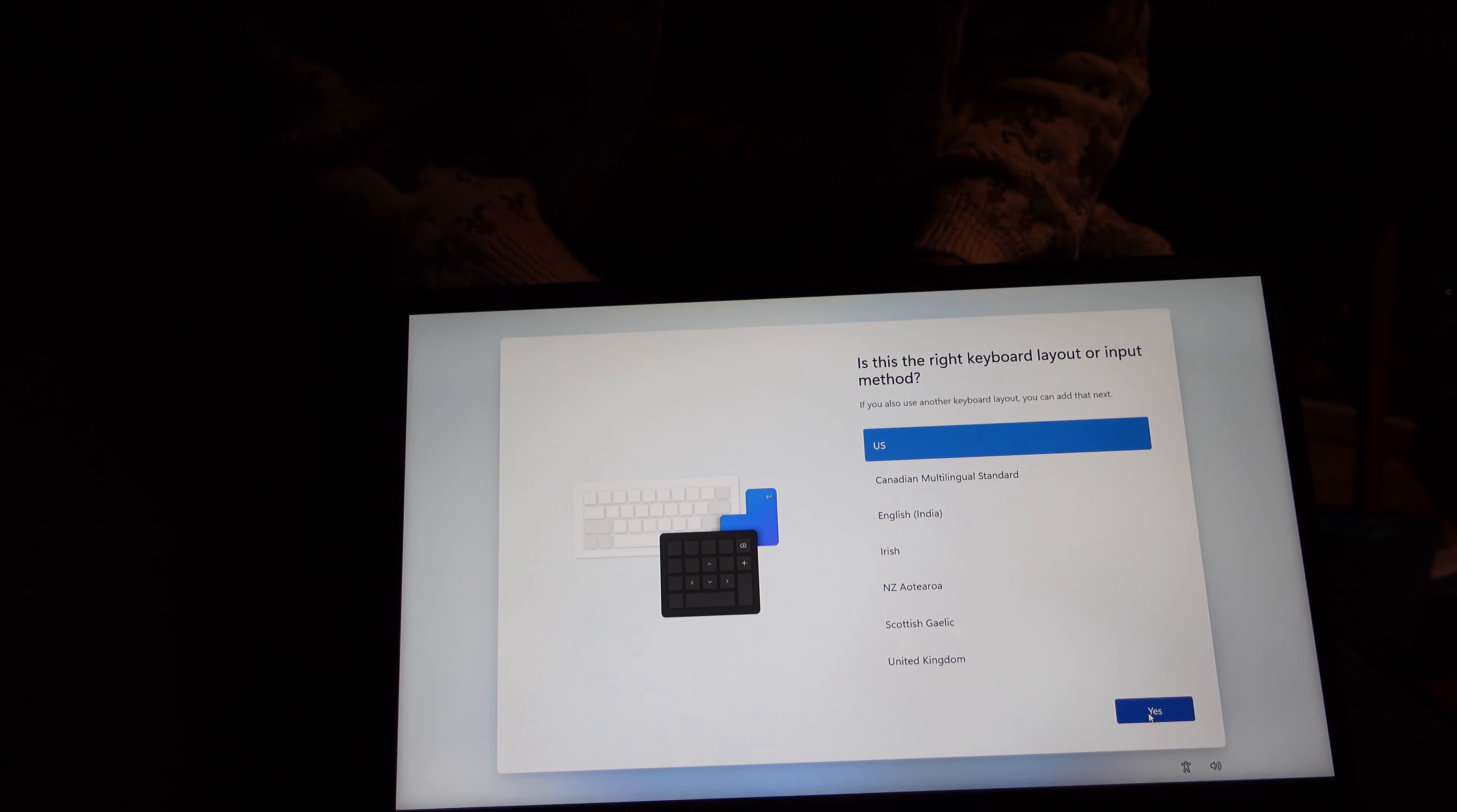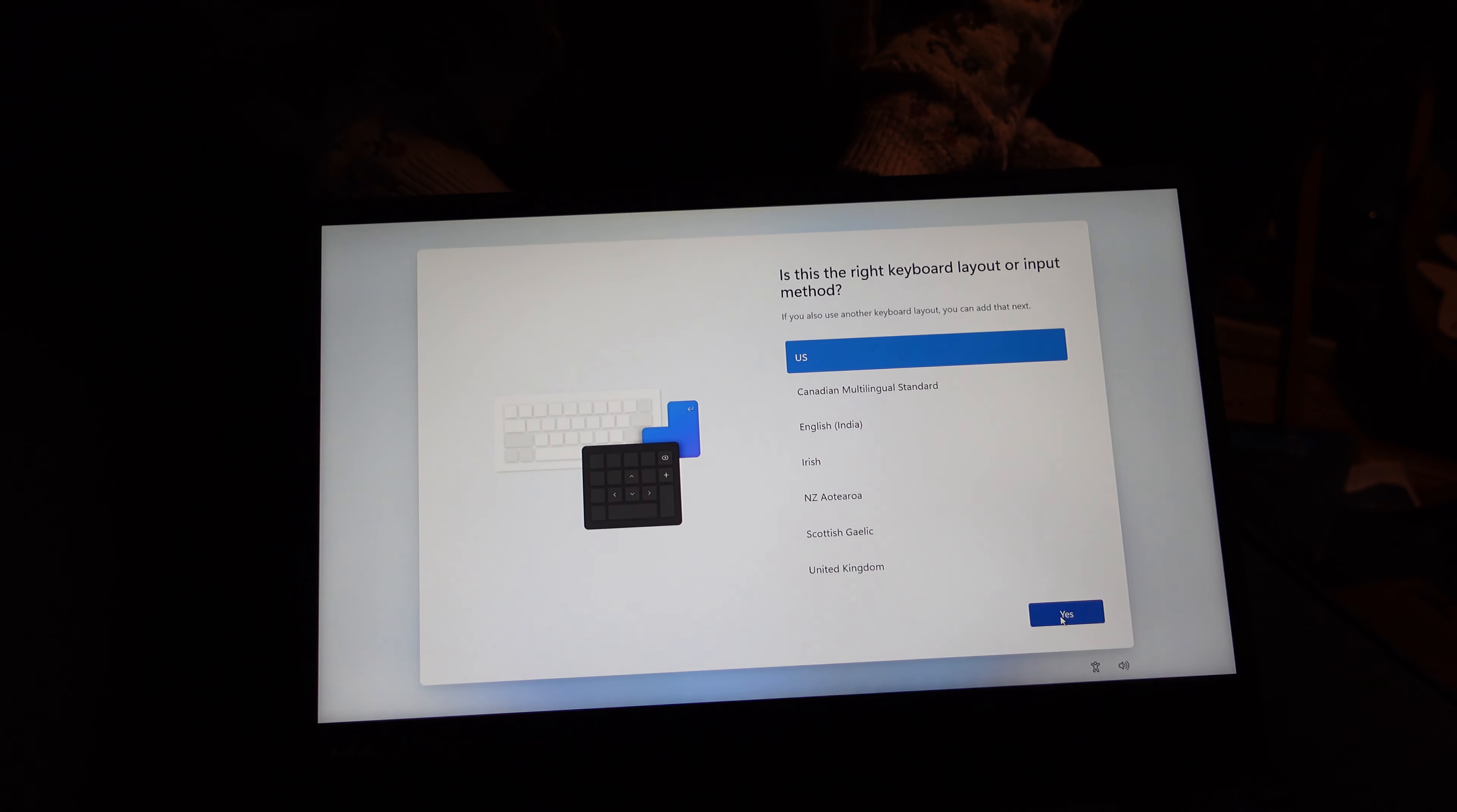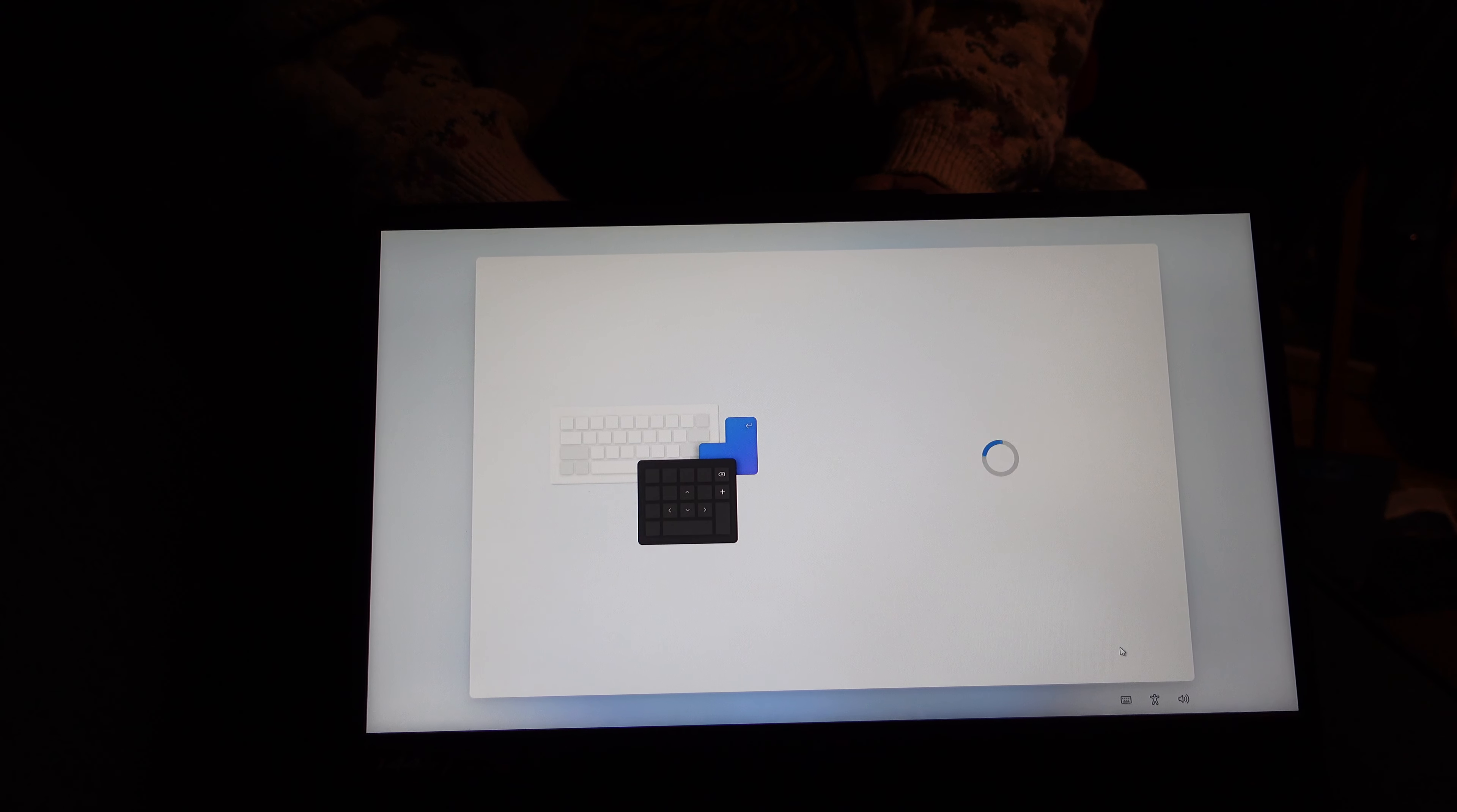Because with the Canadian multilingual, you'll hit certain keys and you'll get the French characters and whatnot. So it's just easier to avoid that.